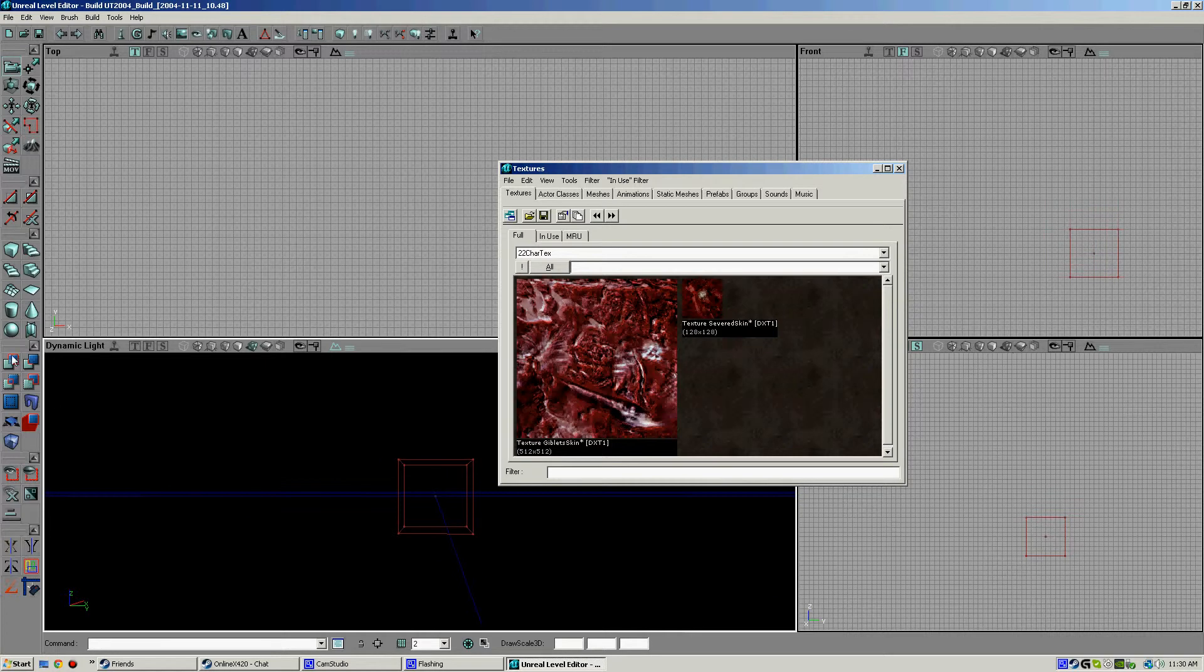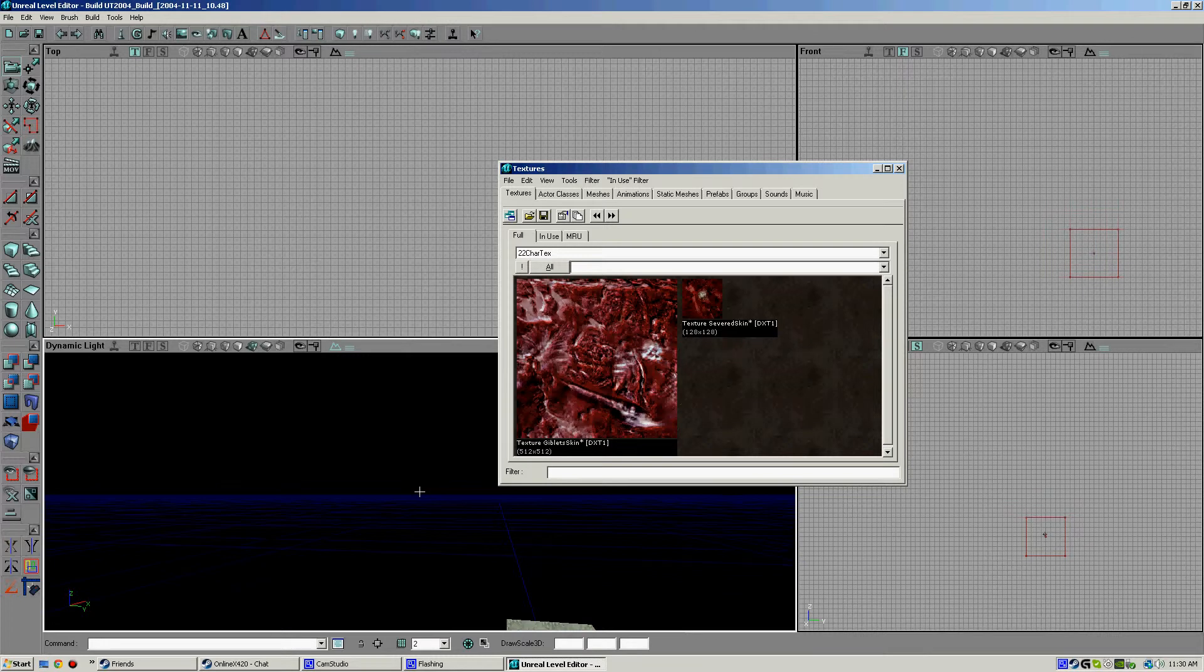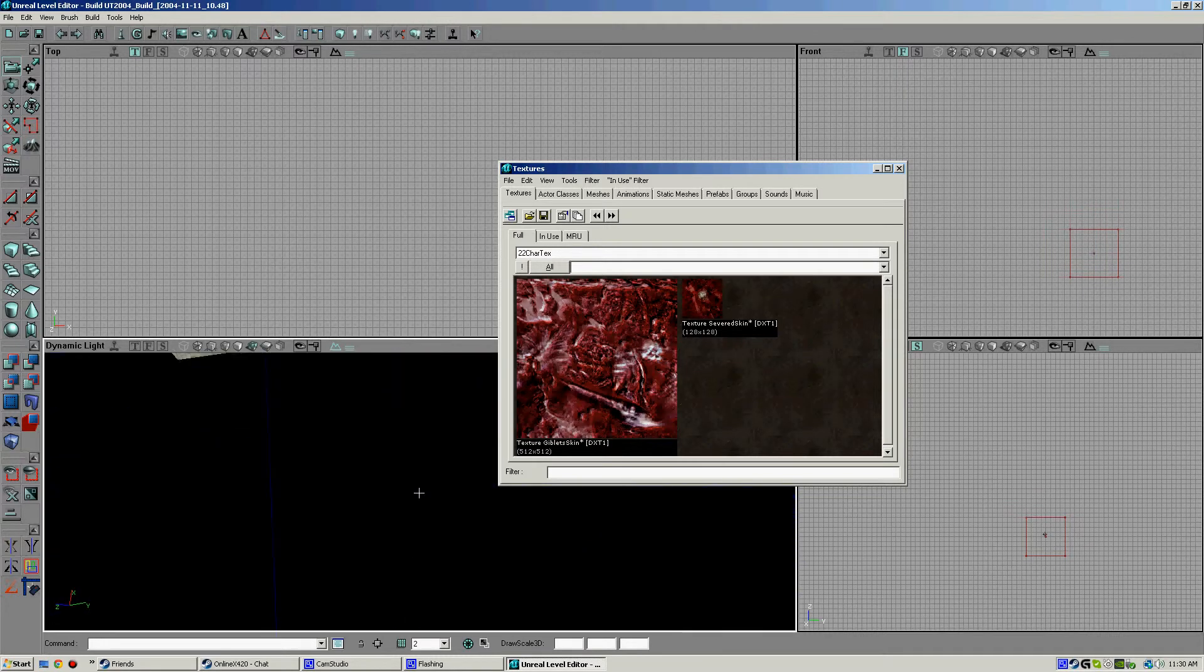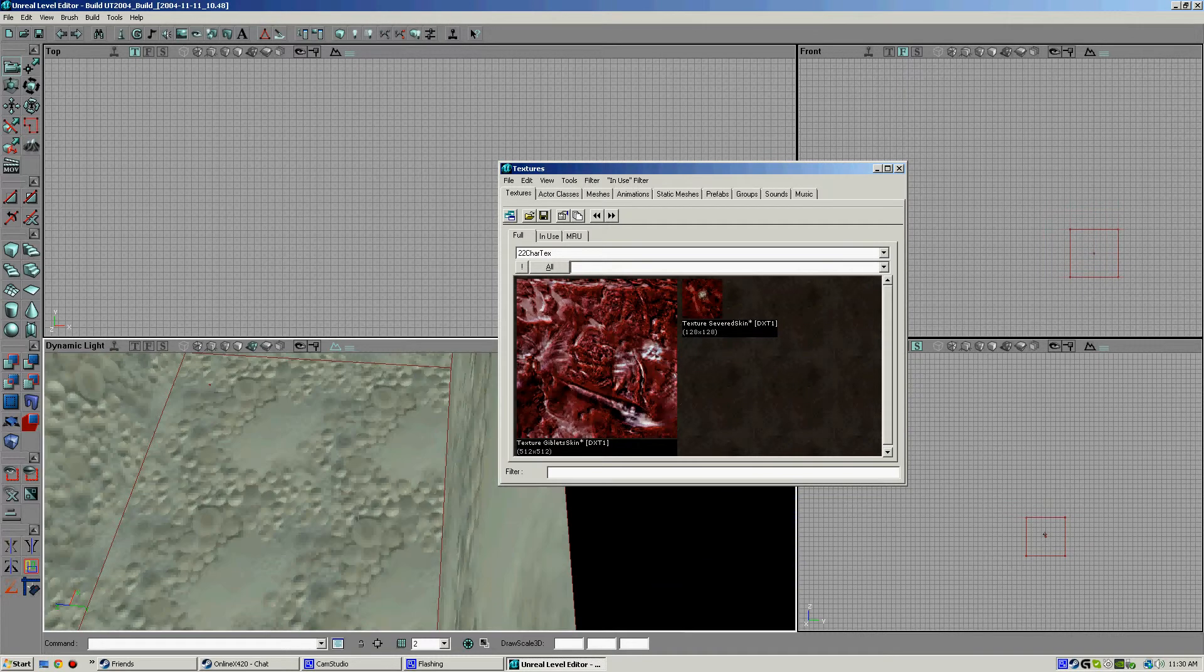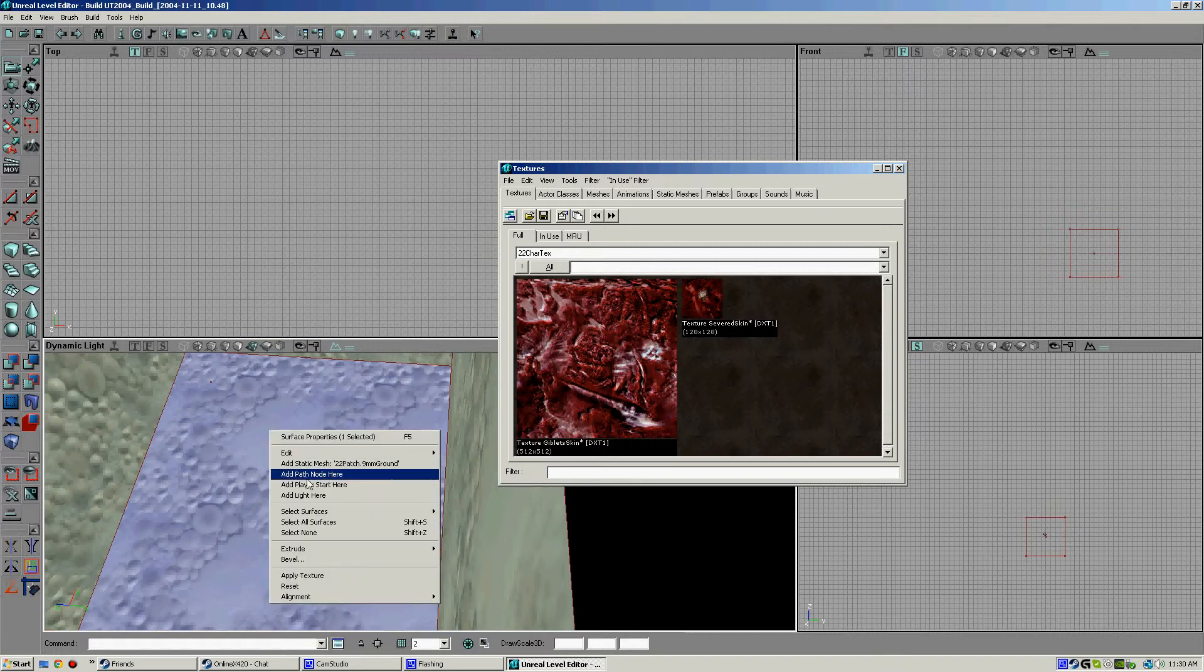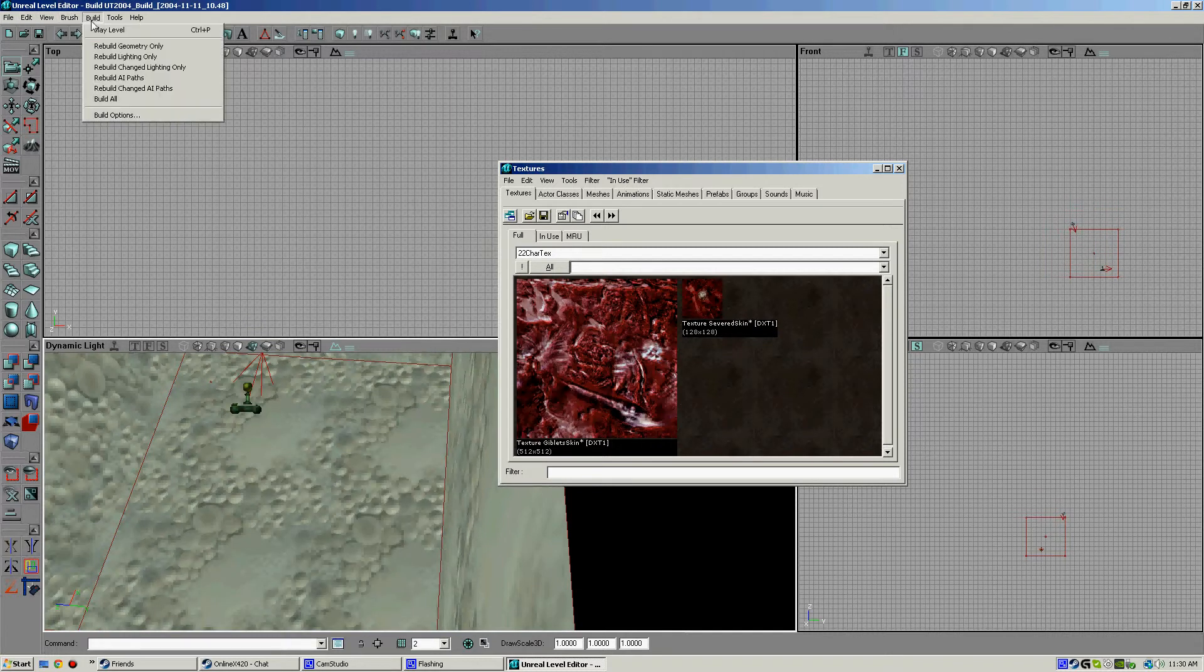Let's build. It doesn't matter what it is. Now we're gonna just do a spawn point. Add player spawn and we're gonna build all.